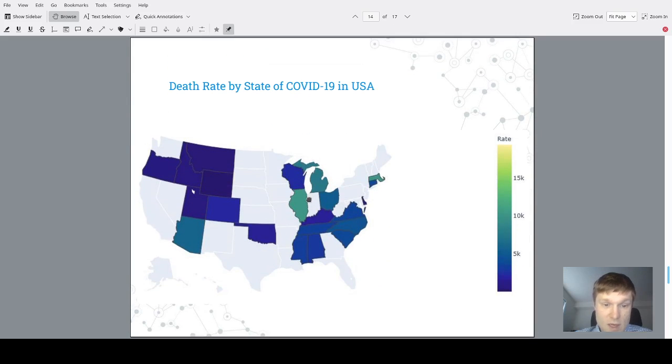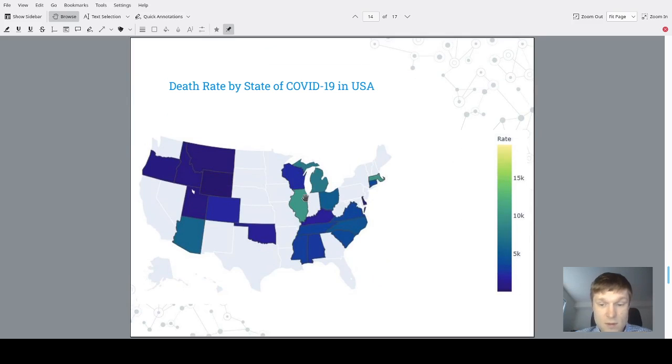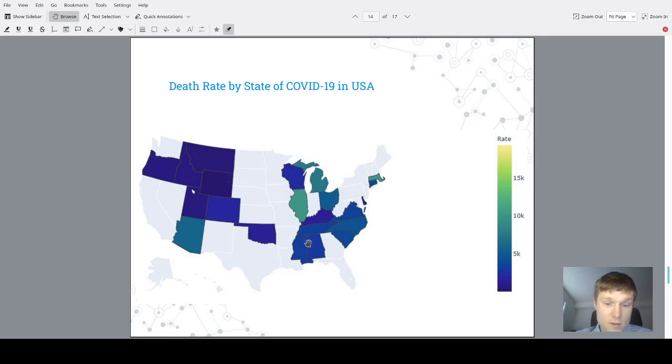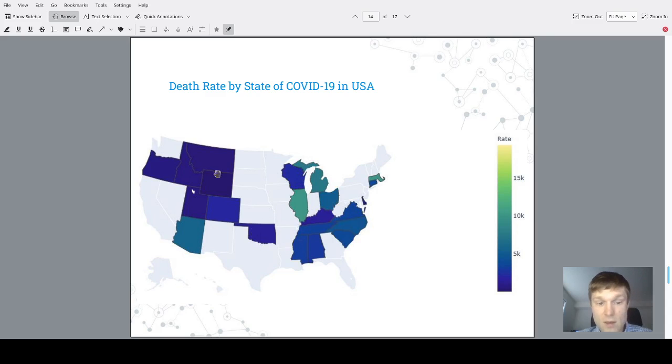The same map was generated for the death rate. We could observe that the death rate has small density across the whole map.